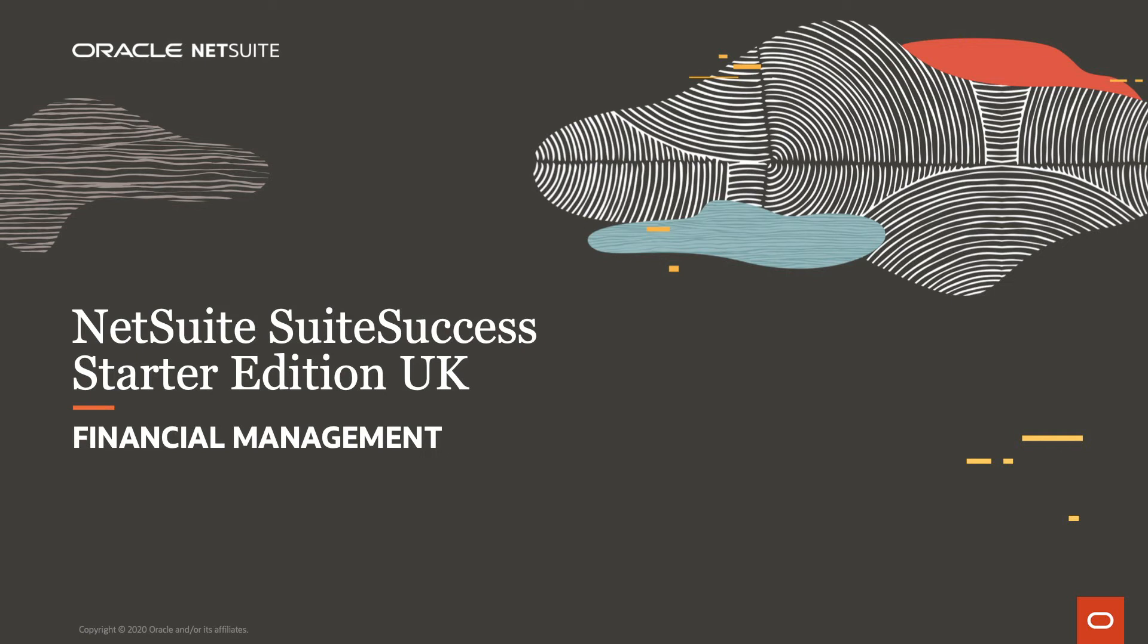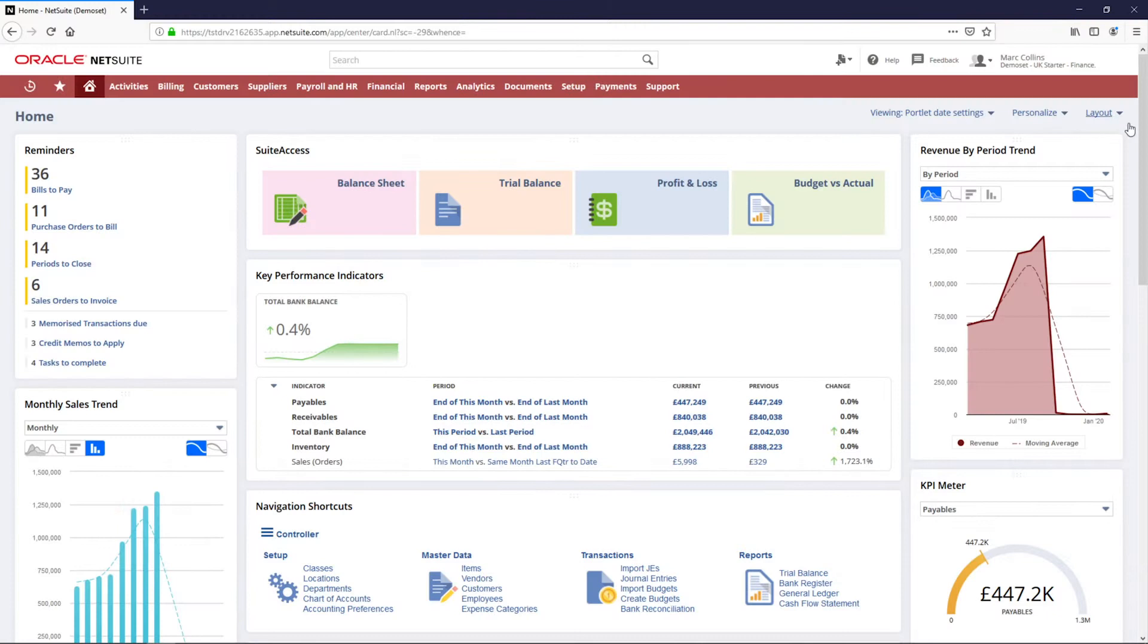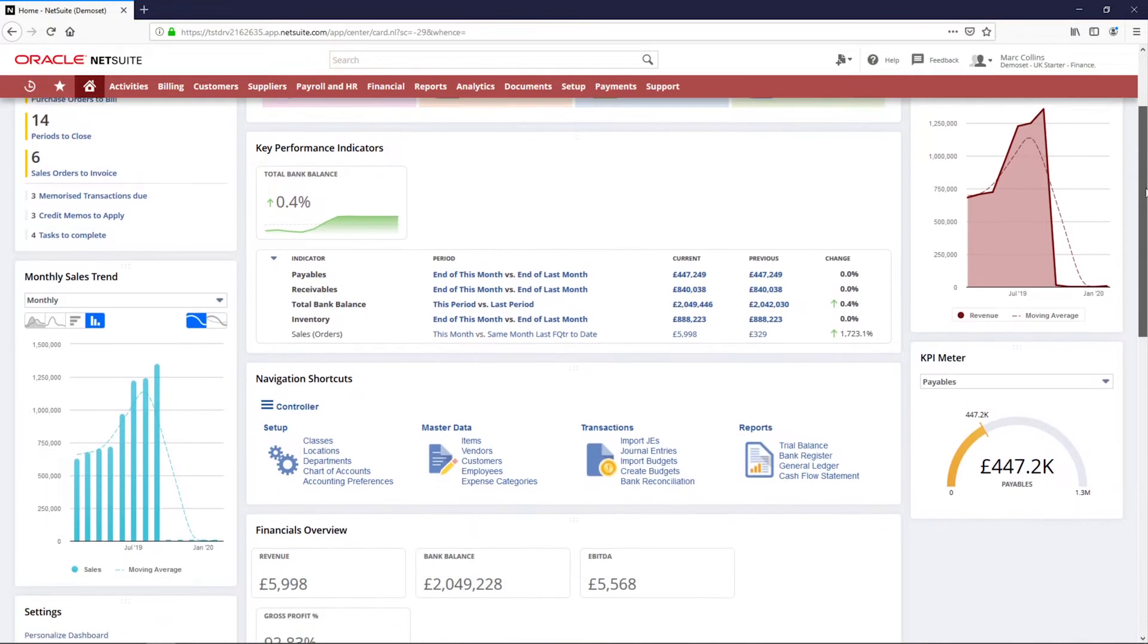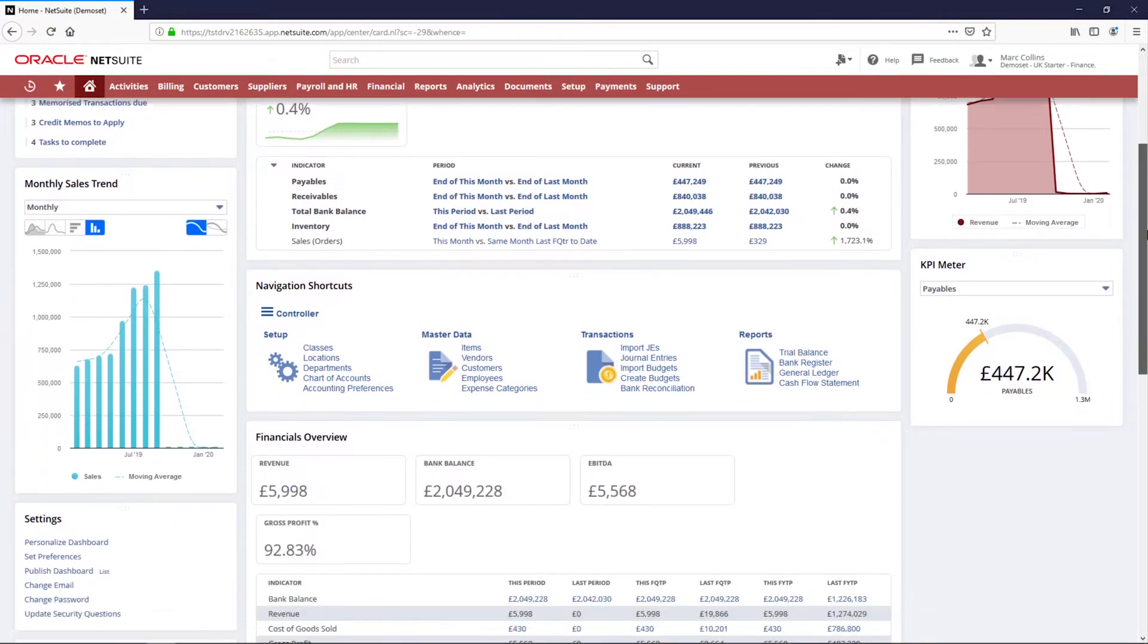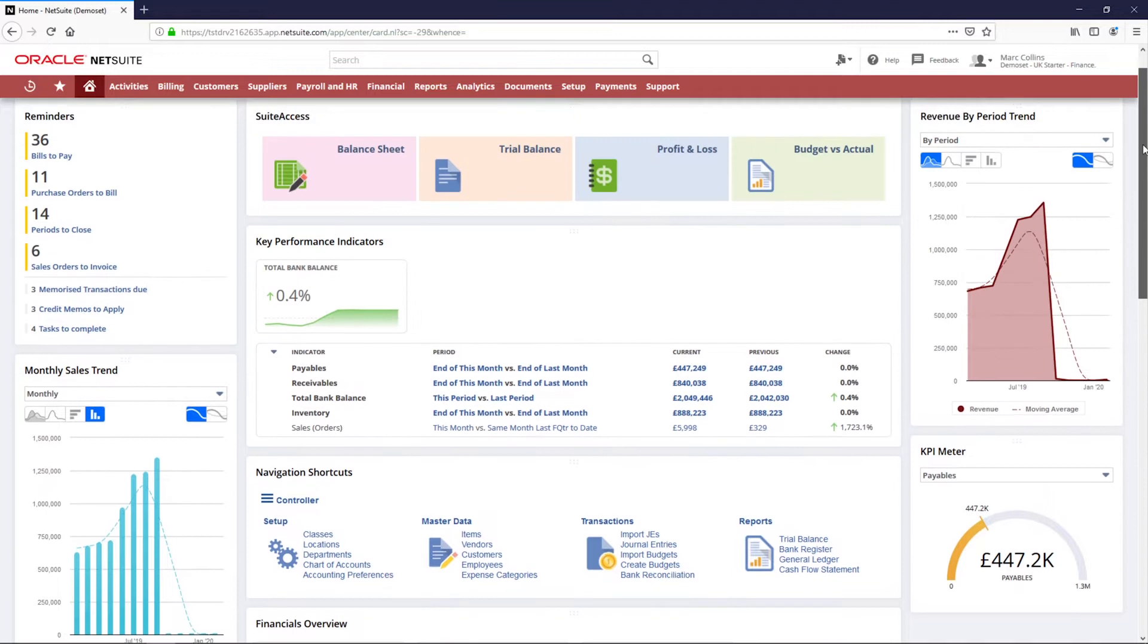Welcome to NetSuite's Sweet Success demonstration of the financial management process. In this demonstration we will walk through financial reporting and journal entries.